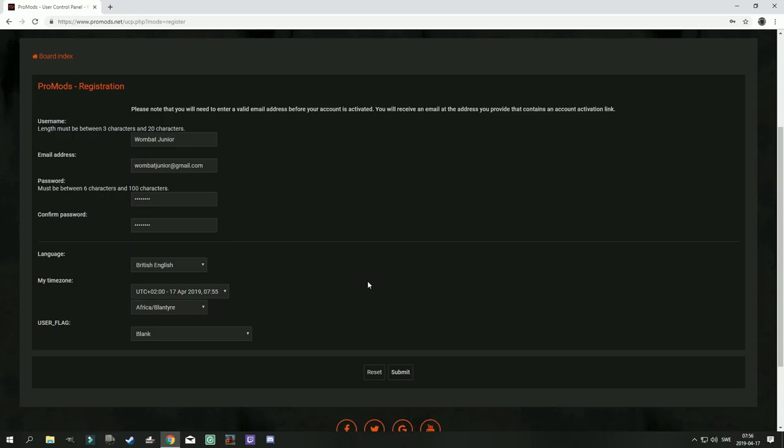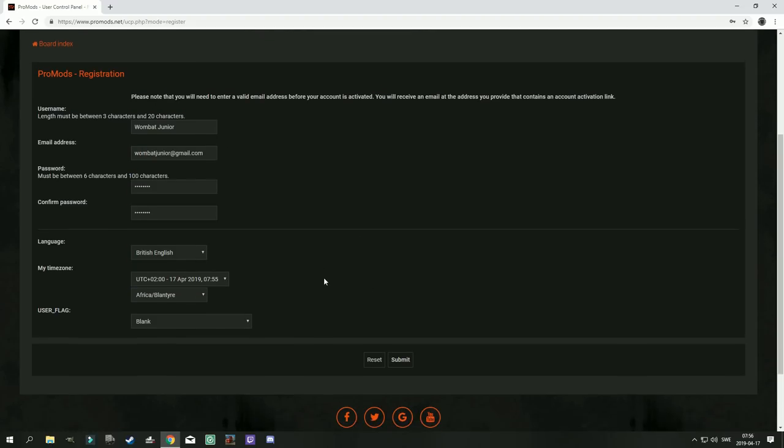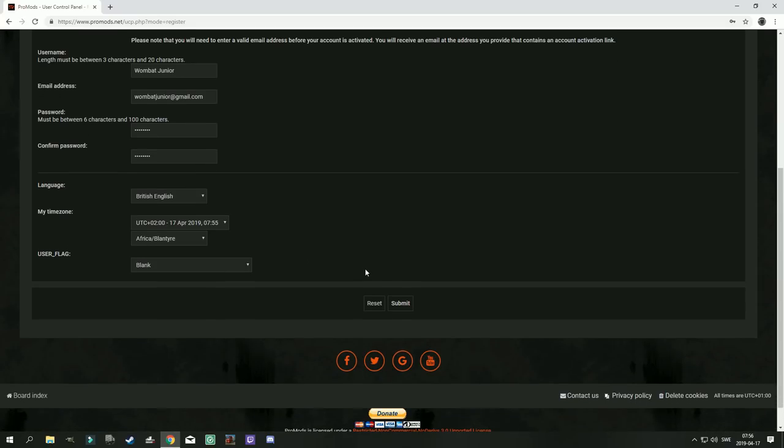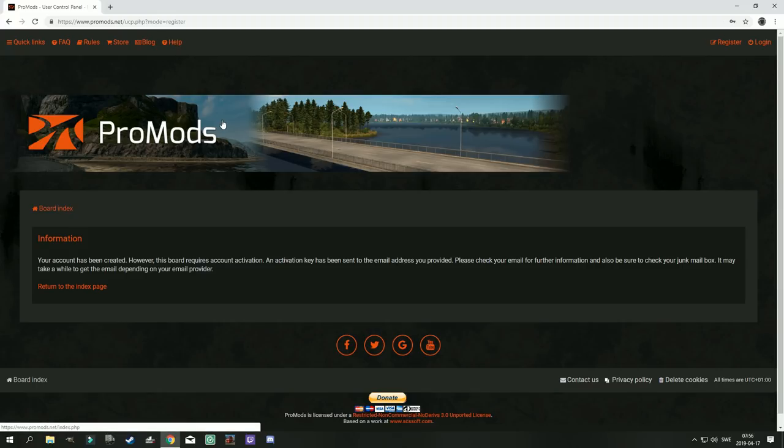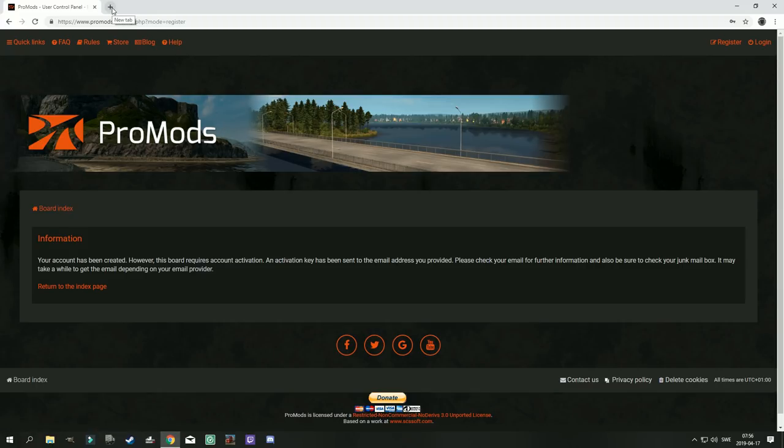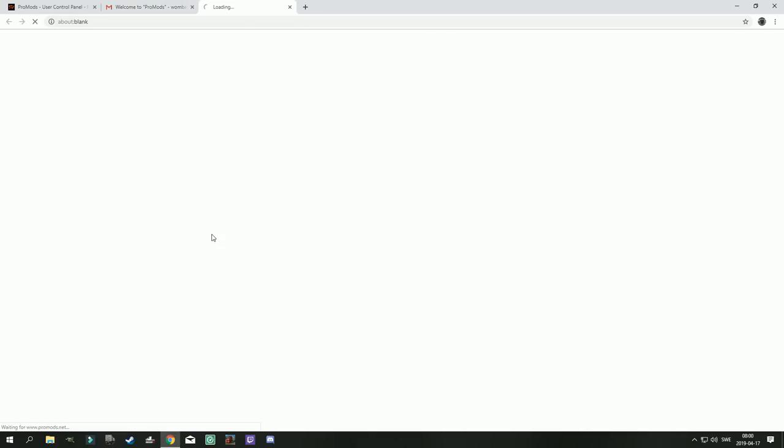And yeah, why not I'm in Africa. And then you press the submit button. And there you have it. What you need to do now is go to your Gmail account for the next step. And in your email you will then find pretty much instantly an email from ProMods with an activation link. Click the activation link and you're activated.